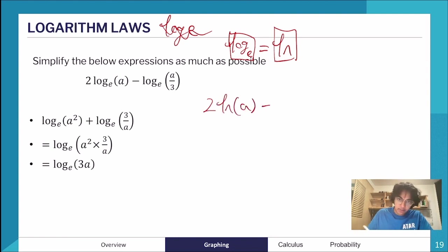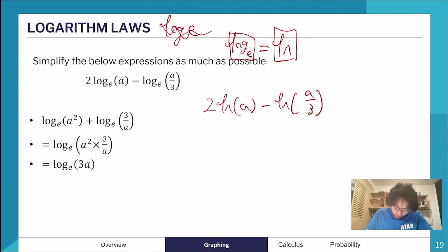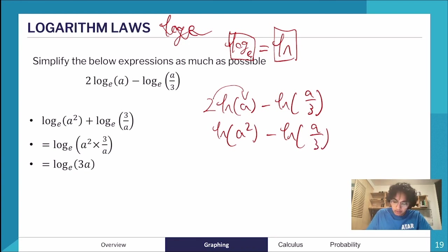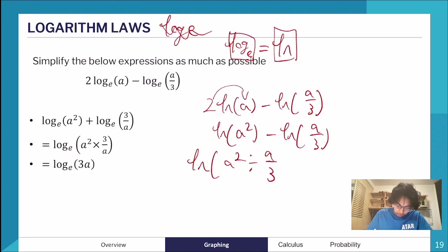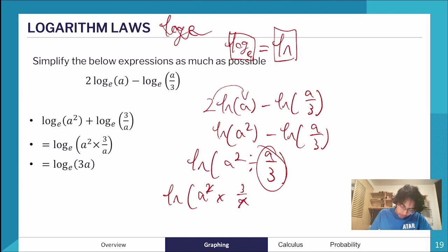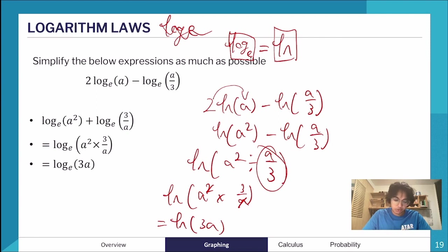Let's simplify: 2·ln(a) − ln(a/3). First, move the 2 inside: ln(a²) − ln(a/3). Then, subtracting logs means dividing insides: ln(a² ÷ (a/3)) = ln(a² × 3/a) = ln(3a). The a² and a cancel leaving just a, so the answer is ln(3a).